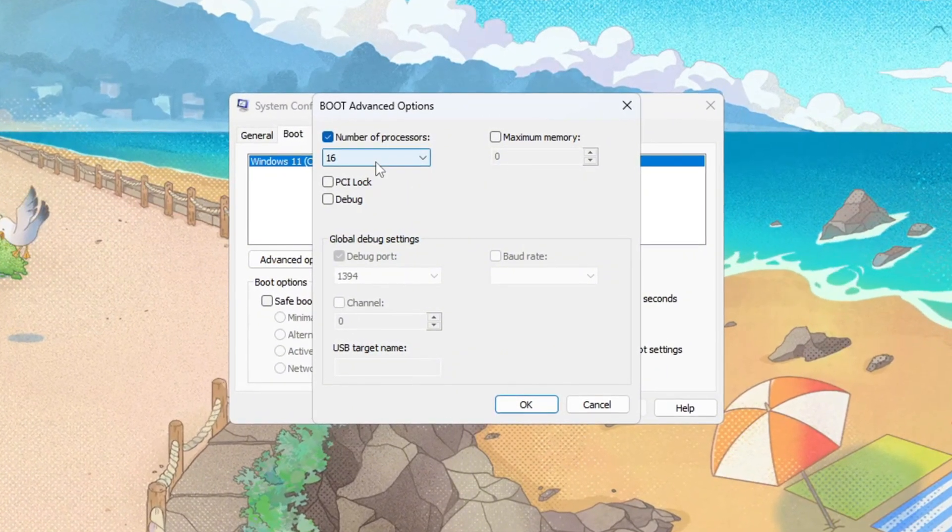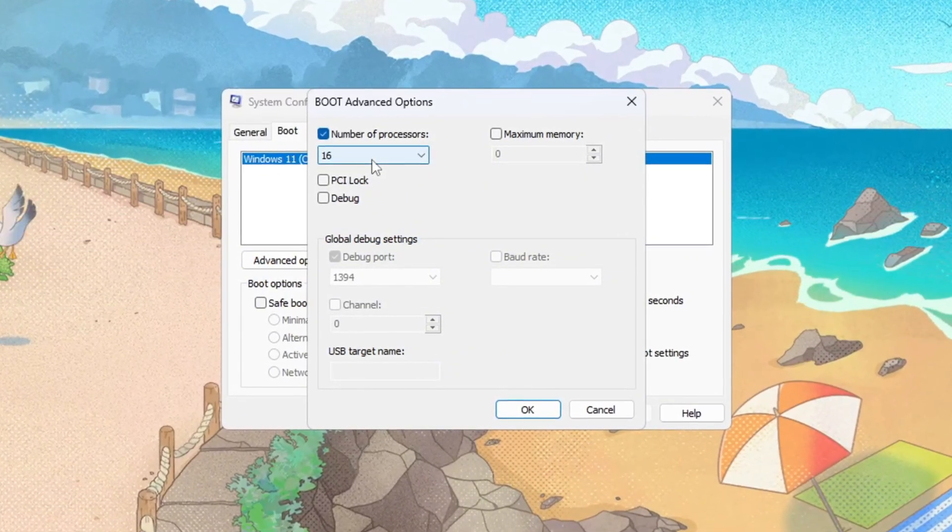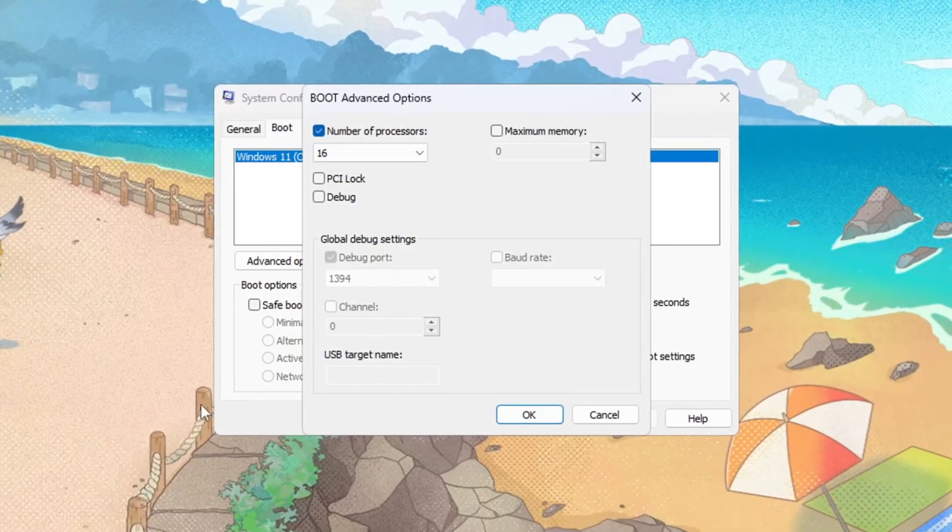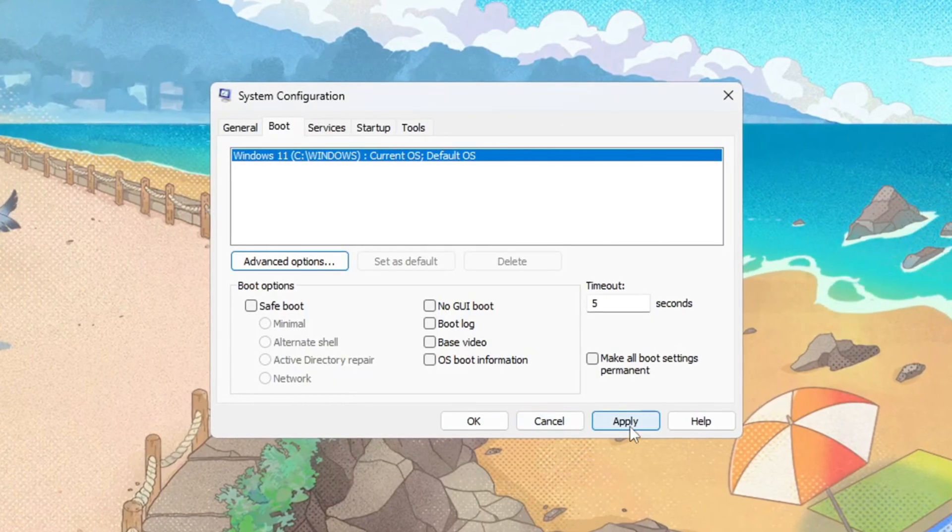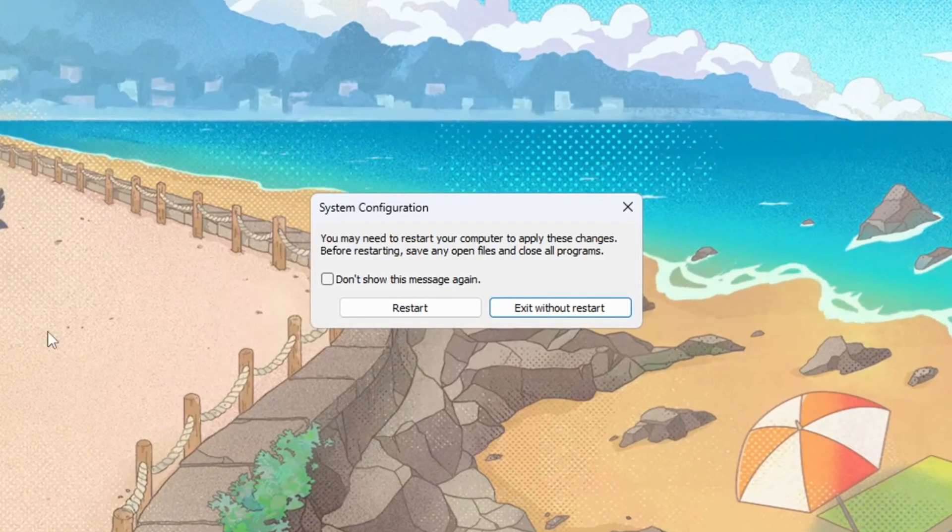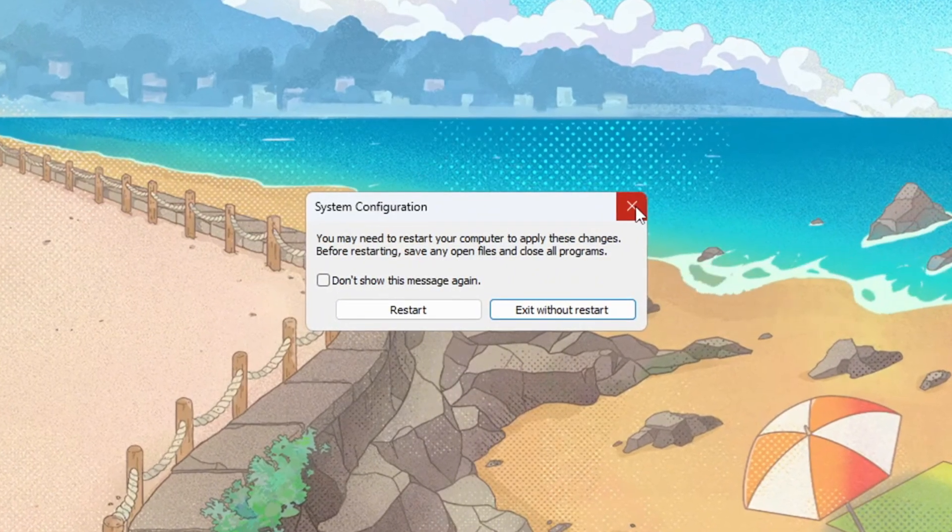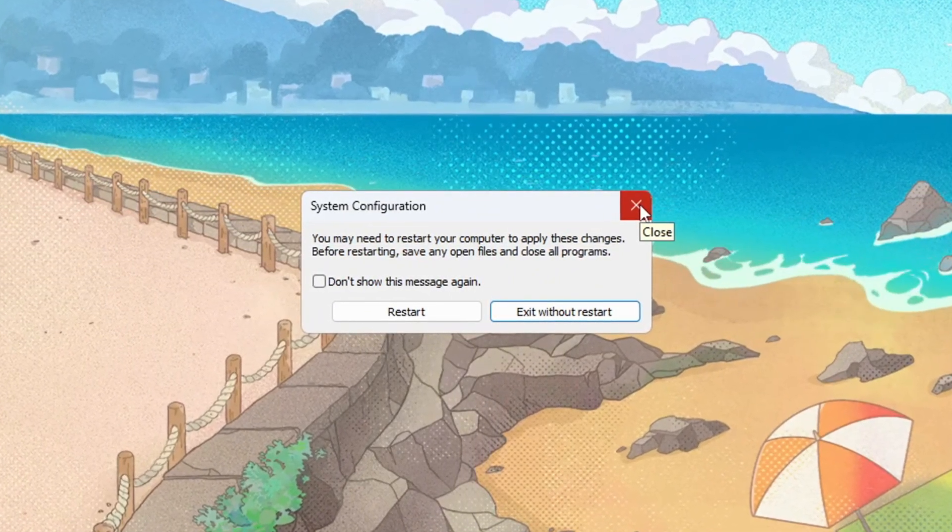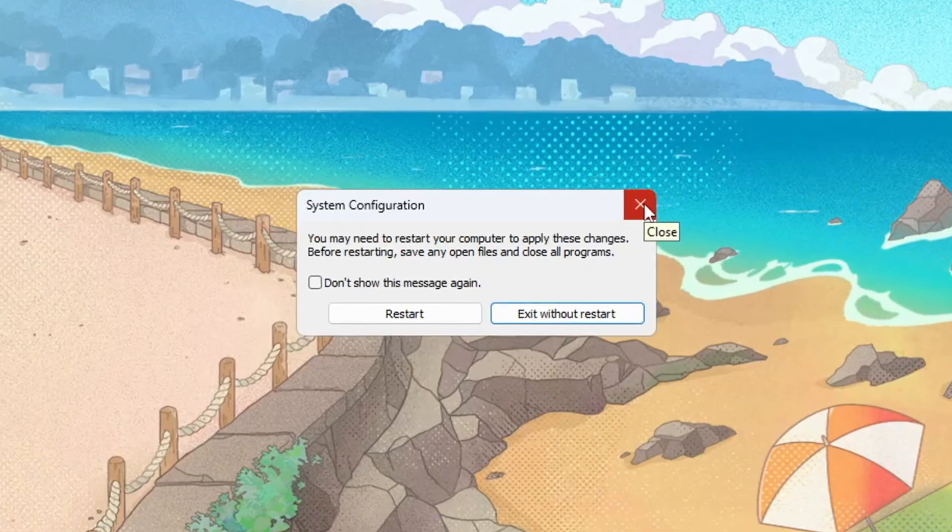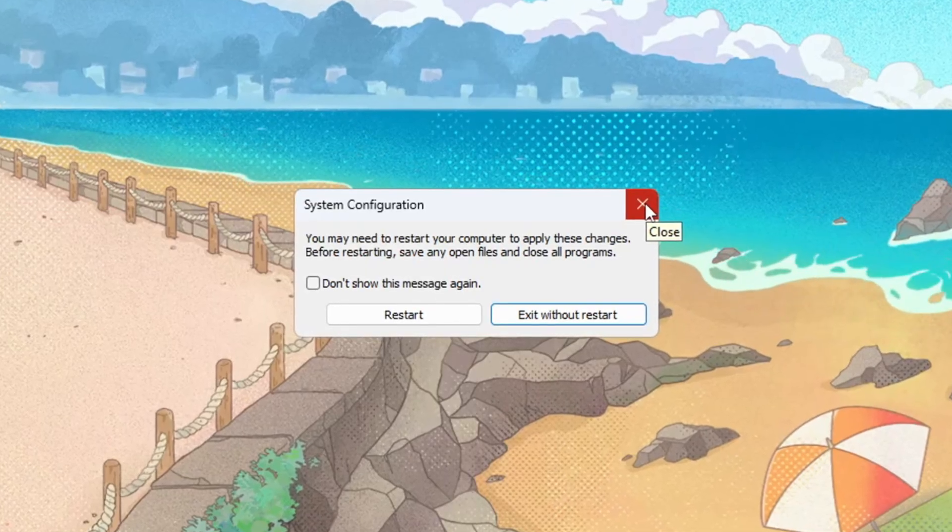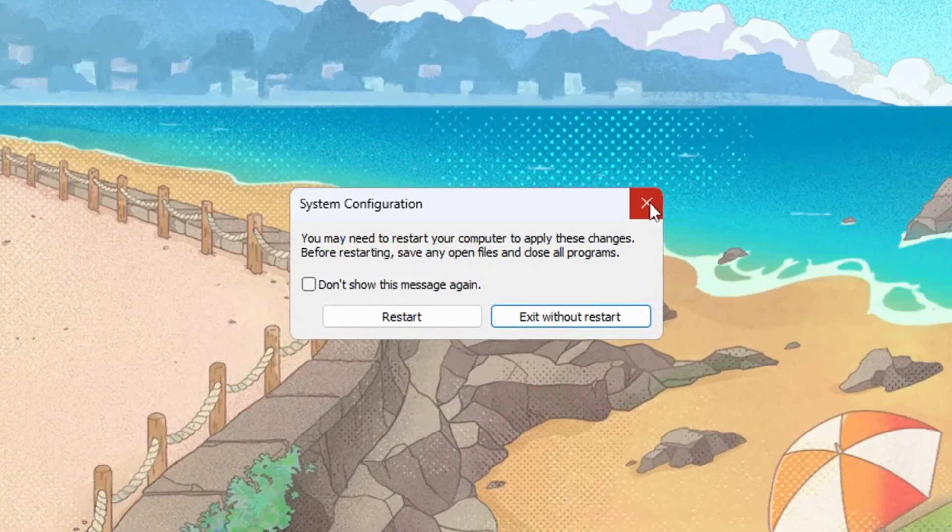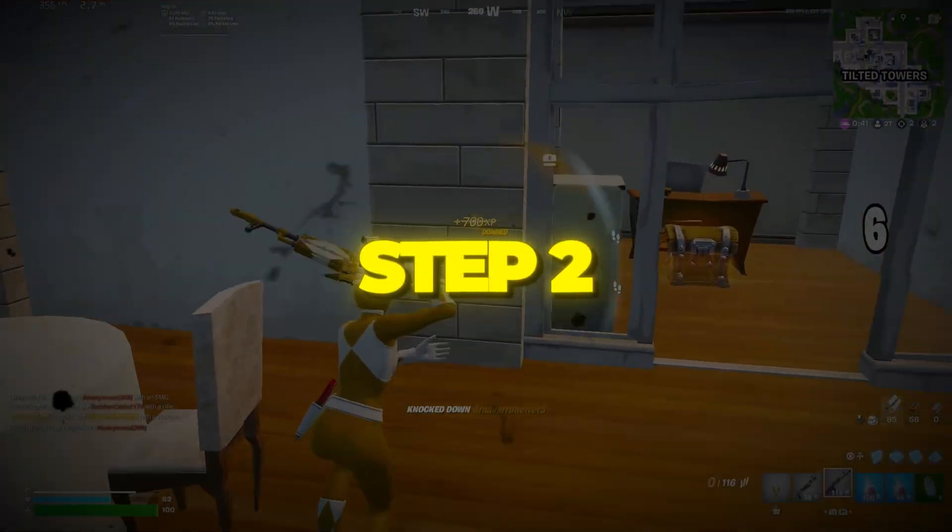Using the maximum core count also helps minimize microstutter in CPU-limited scenes. Click OK, then Apply, then OK again to close everything. With this saved, your processor won't idle unnecessarily when games demand more work. As a result, Fortnite will see higher FPS and lower delay because the CPU won't be throttled by conservative defaults.